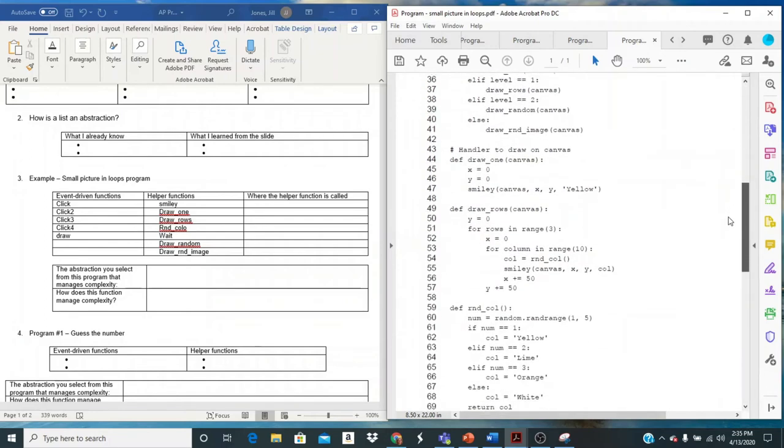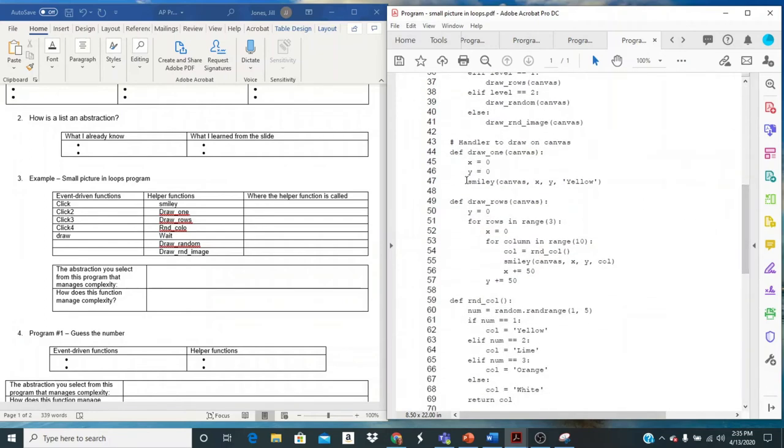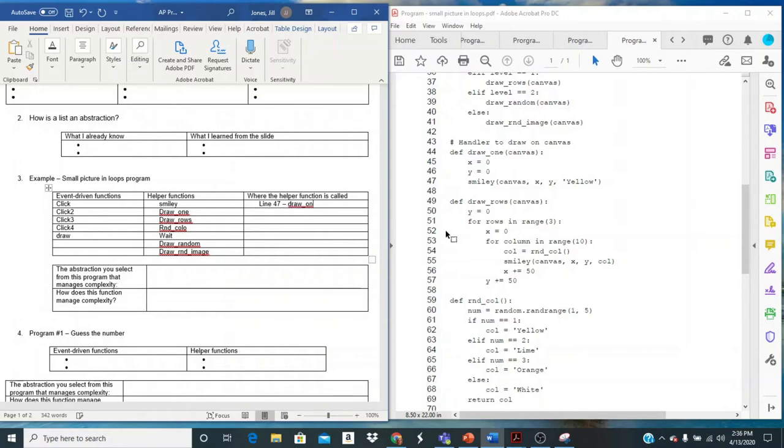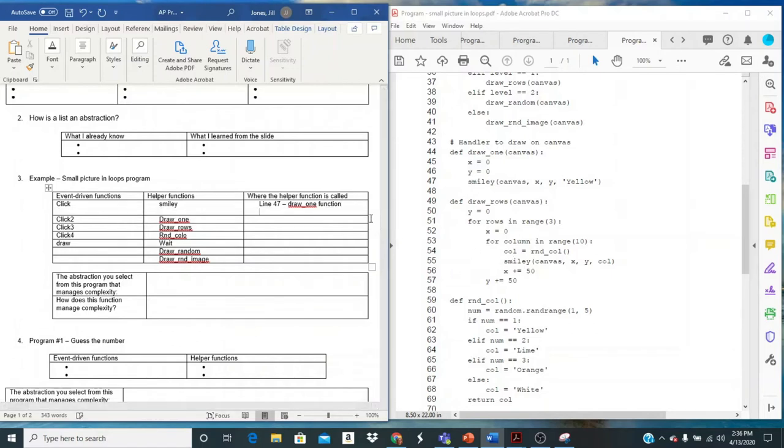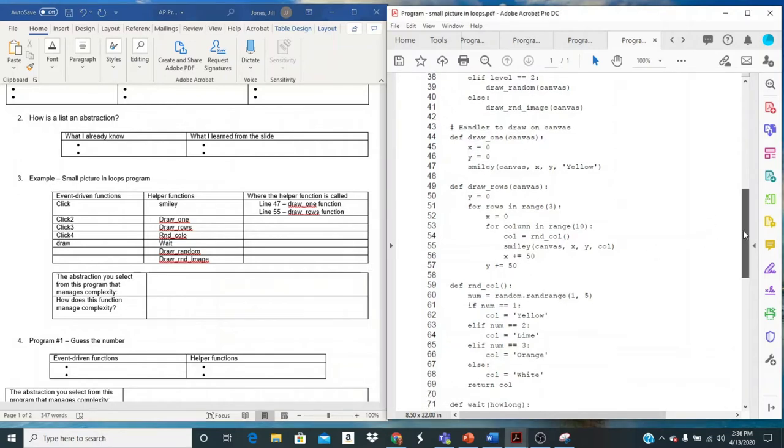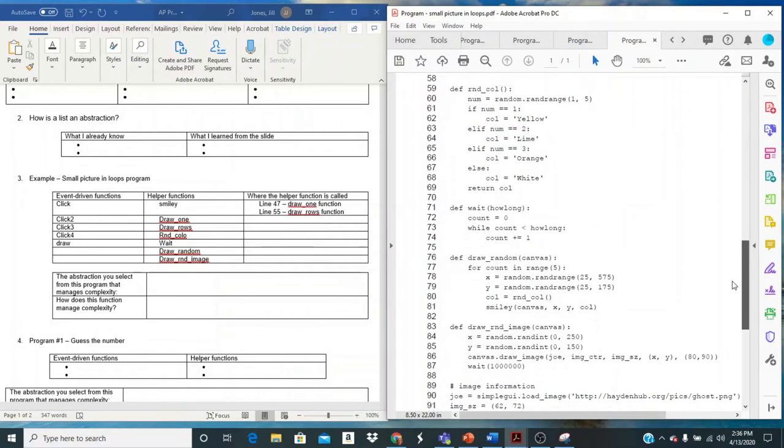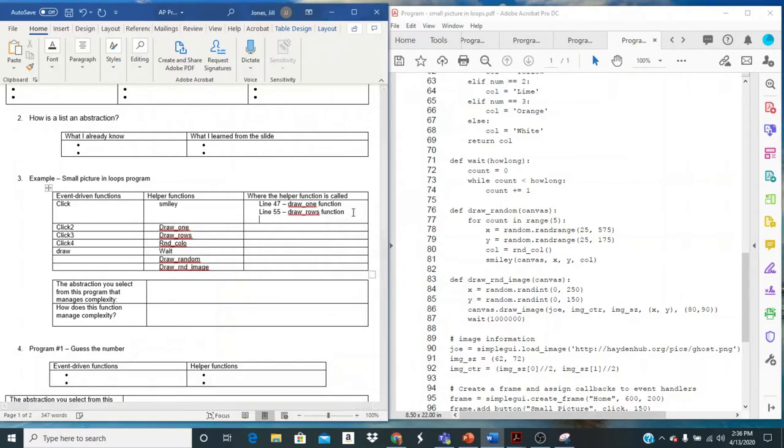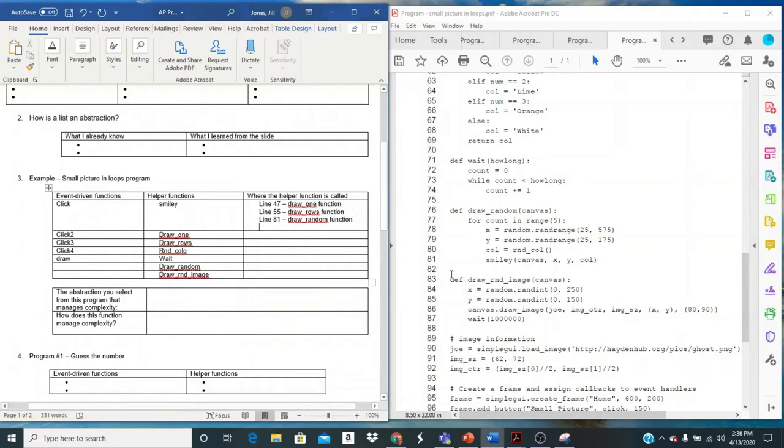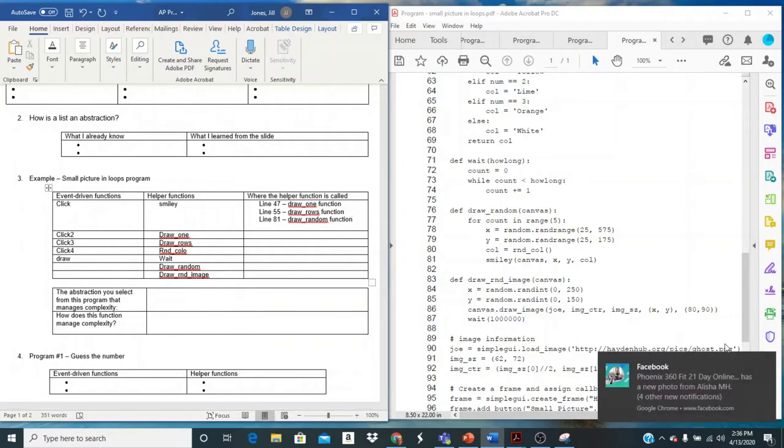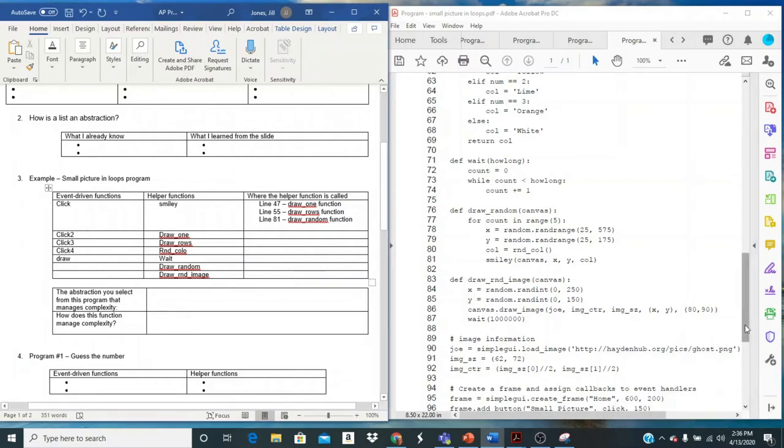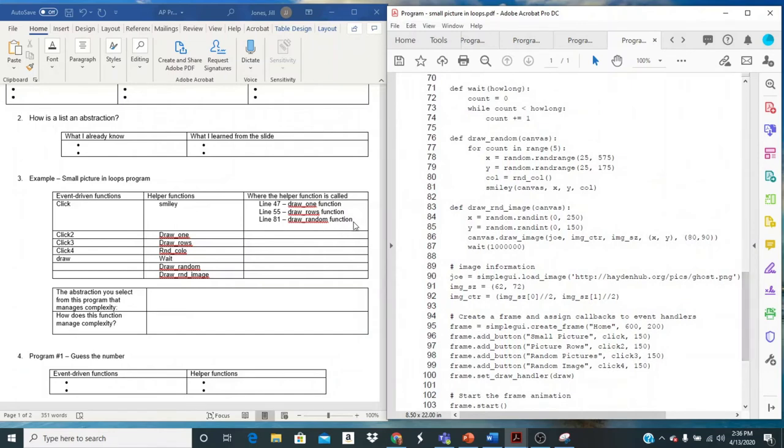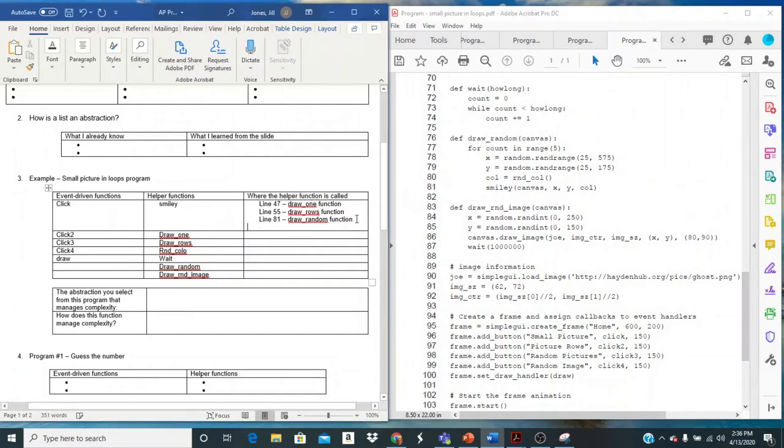So I'm going to come over here to my draw one function and it calls smiley and it's on line 47. So I want to kind of identify that, I could say line 47 and it's in the draw one. Is it called anywhere else? Well, I can see right here. It's also called in line 55. So I'm going to add that line 55 and this is in the draw rows function. Let's keep looking for smiley. I see it right here in the draw random and that is line 81. And that's about all that I see for smiley. So it looks like in three places I called smiley.